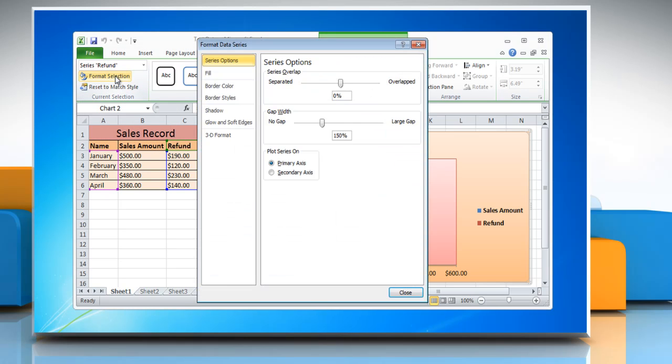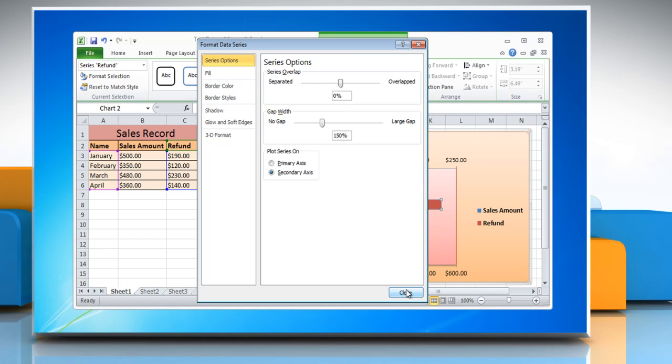Click Format Selection and then, under Plot Series on, click Secondary Axis and then click Close.